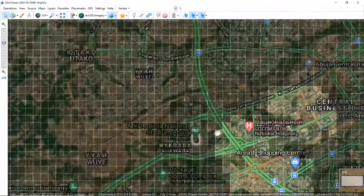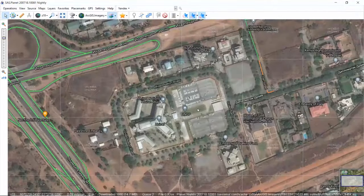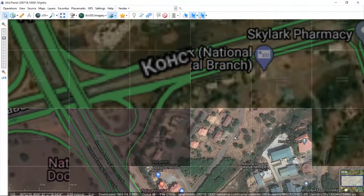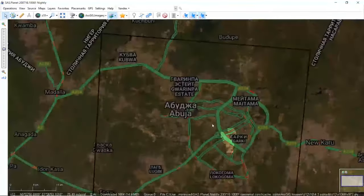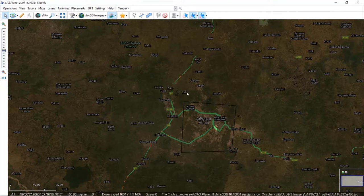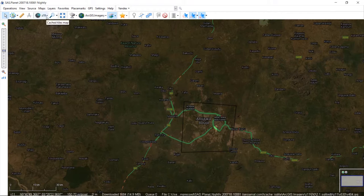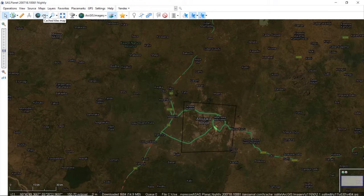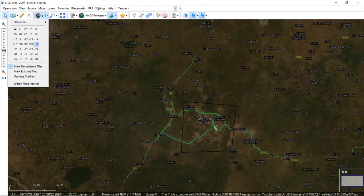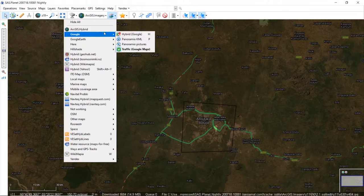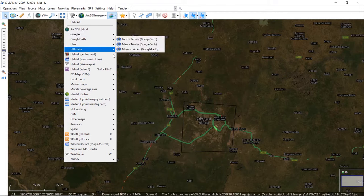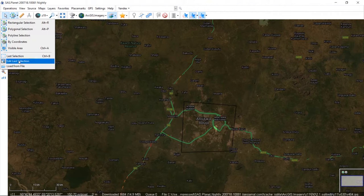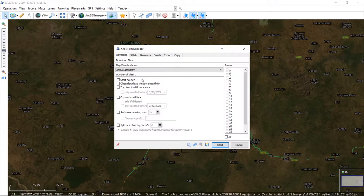As a recap: where you've streamed will show highlighted once you reach zoom 19. These are places that have not been streamed. Once you're done streaming and want to download, come here — check the tiles option, set it to zoom 19 where we are, then set the overlay to Google traffic. Then come back to the selection and go to last selection — it will bring back your drawn polygon. You basically don't touch anything else and just start downloading.